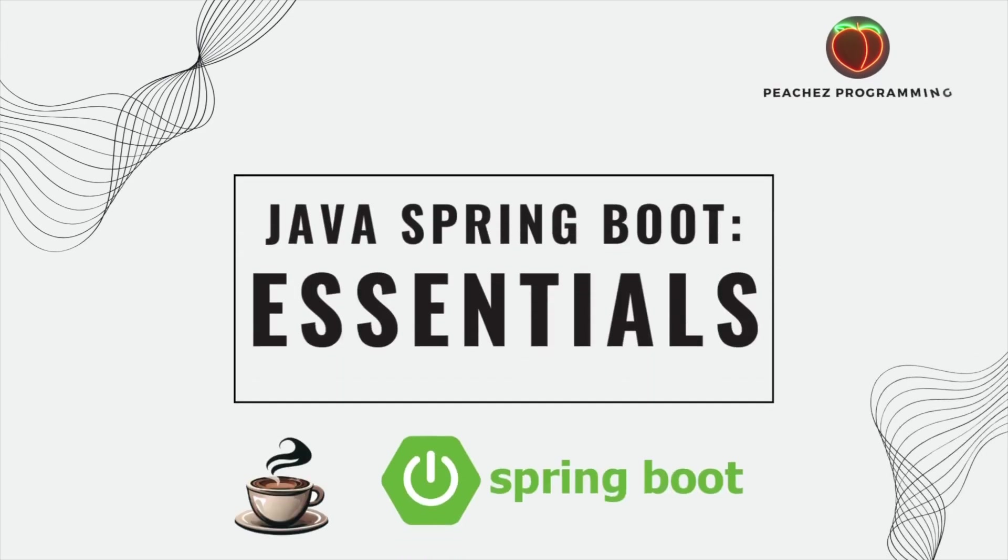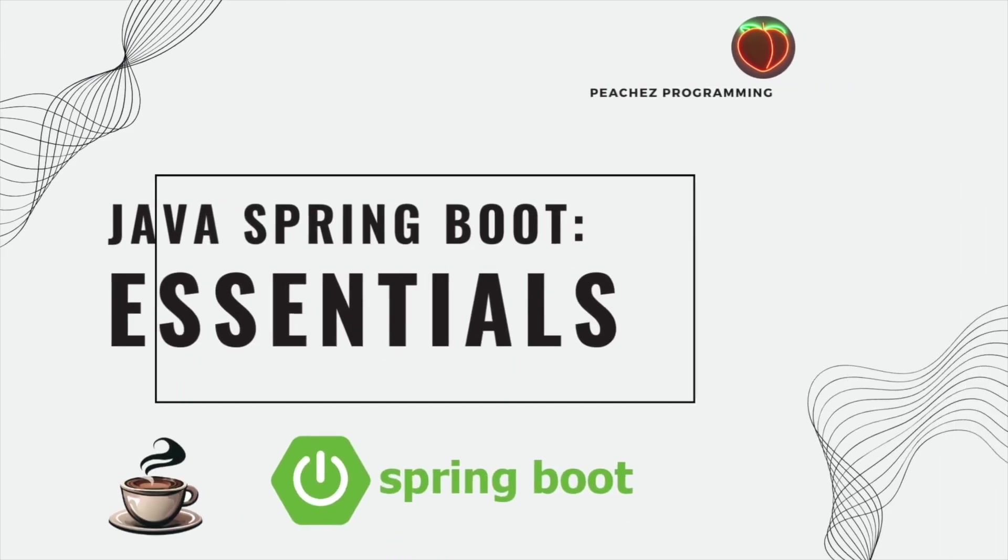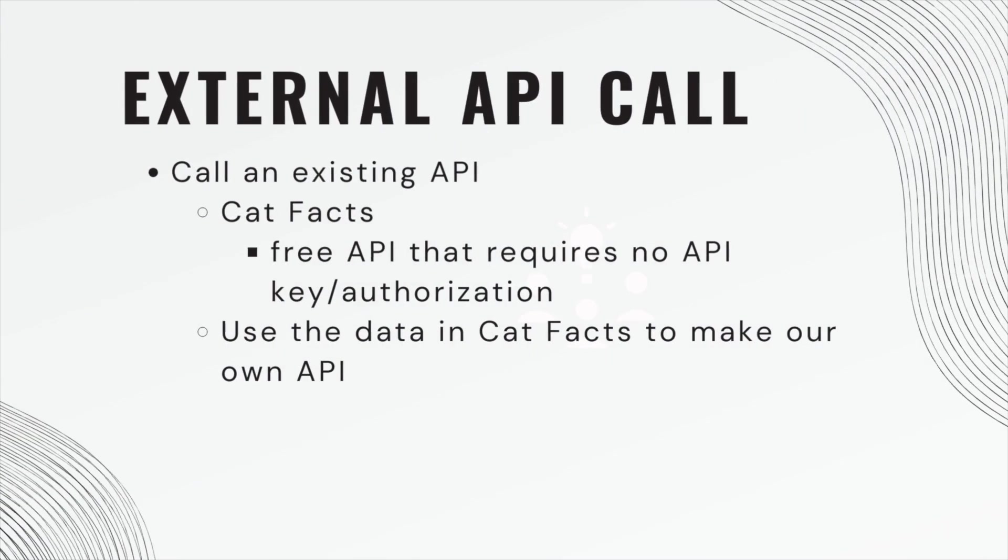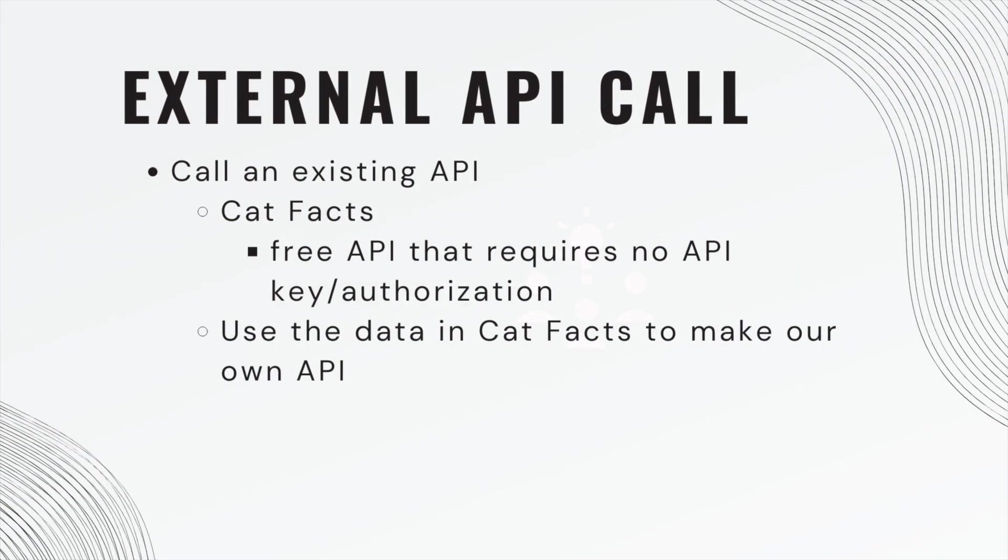What's up, guys? Welcome back. Today we will be calling an external API and then using that data to make our own API.